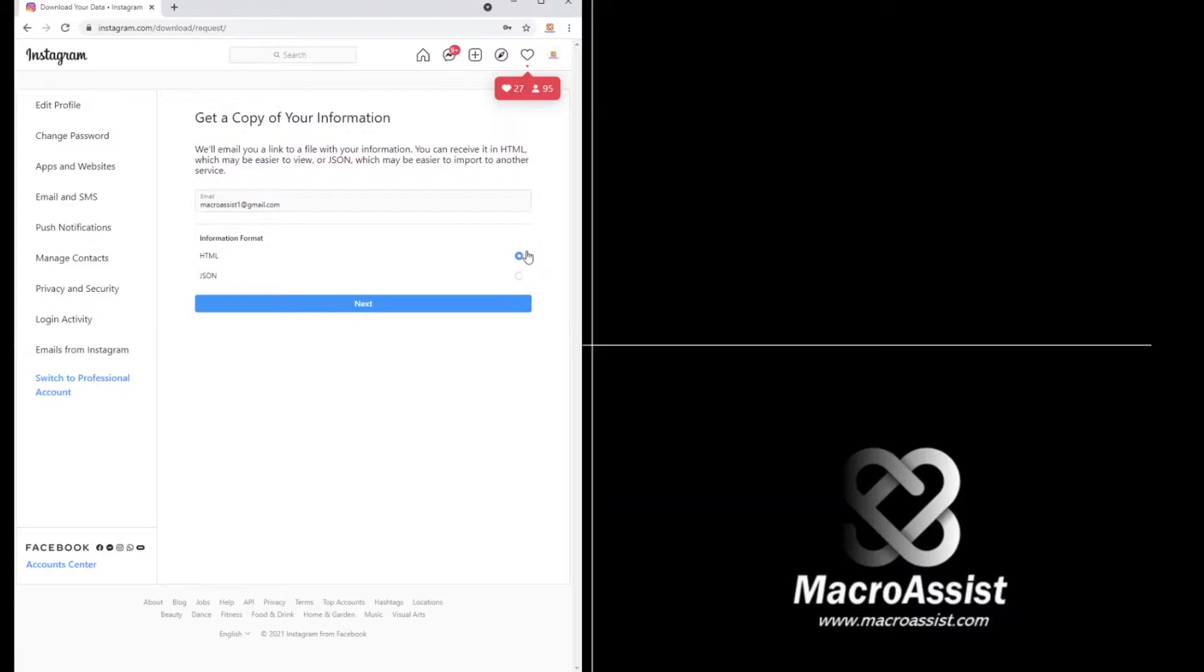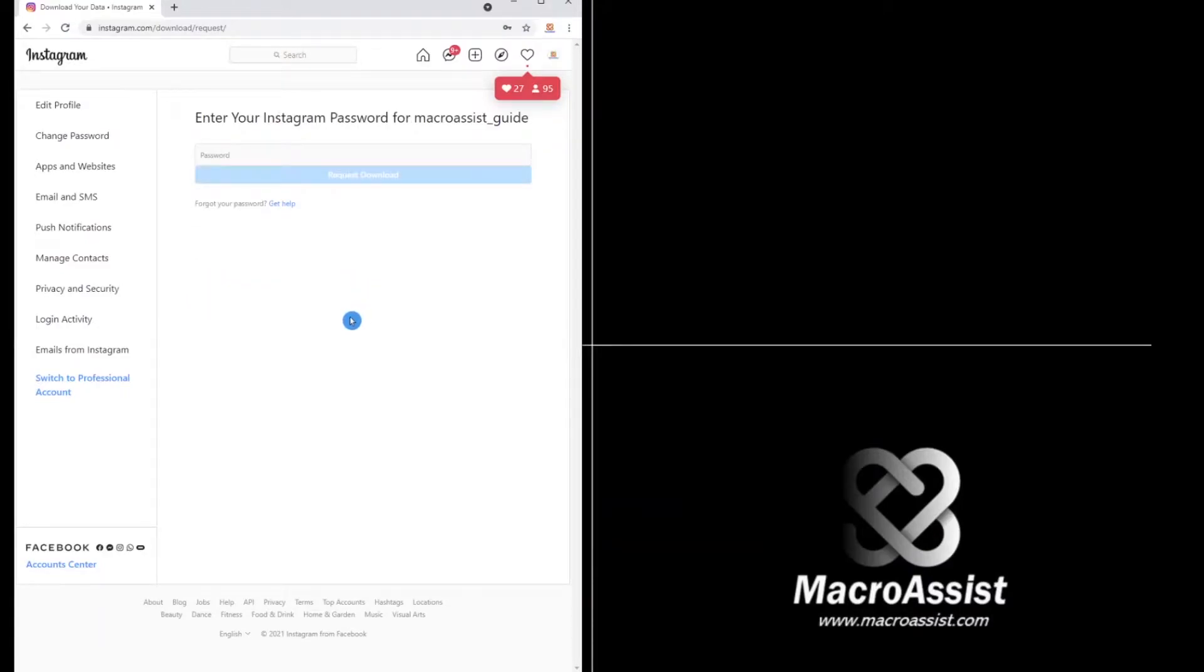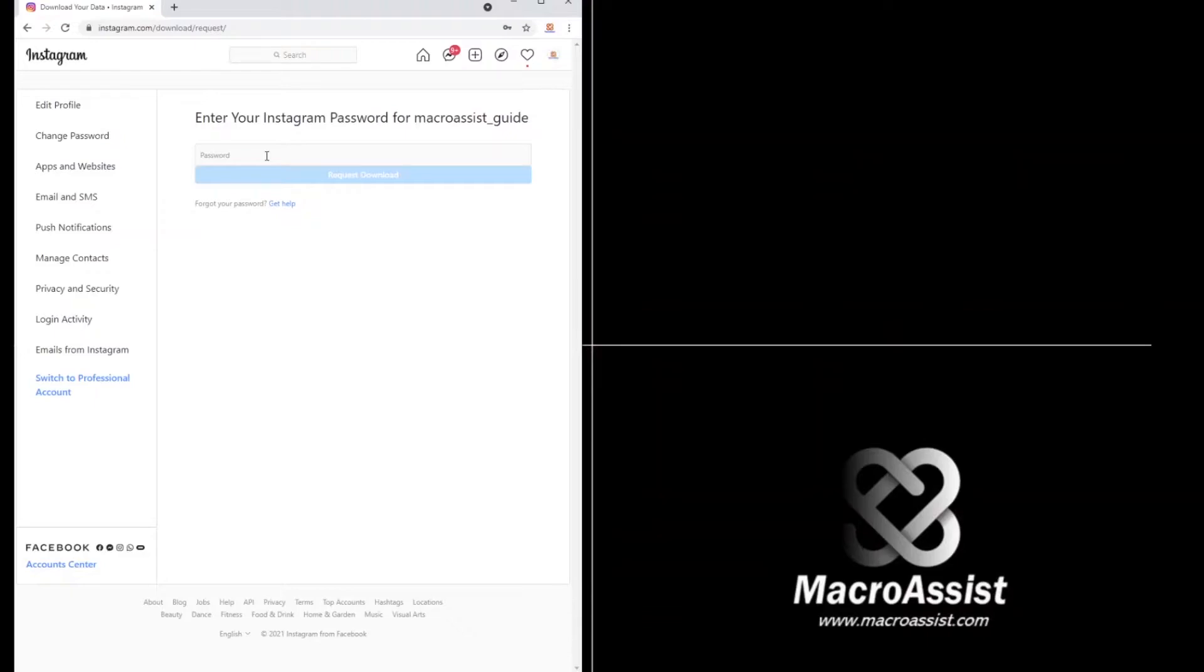HTML is fine. It has your email address here. You click next, put in your password, and then Instagram on a given date will send you the information that you need in order to do this.